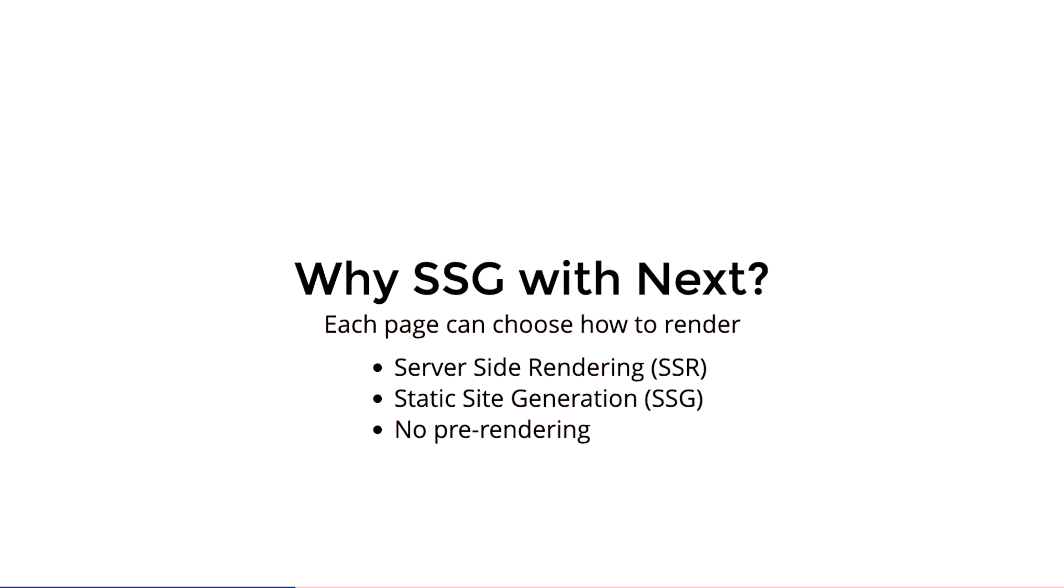So you can choose per page if I want to statically render, server side render, or just send all of my content and have no pre-rendering happen on the server.